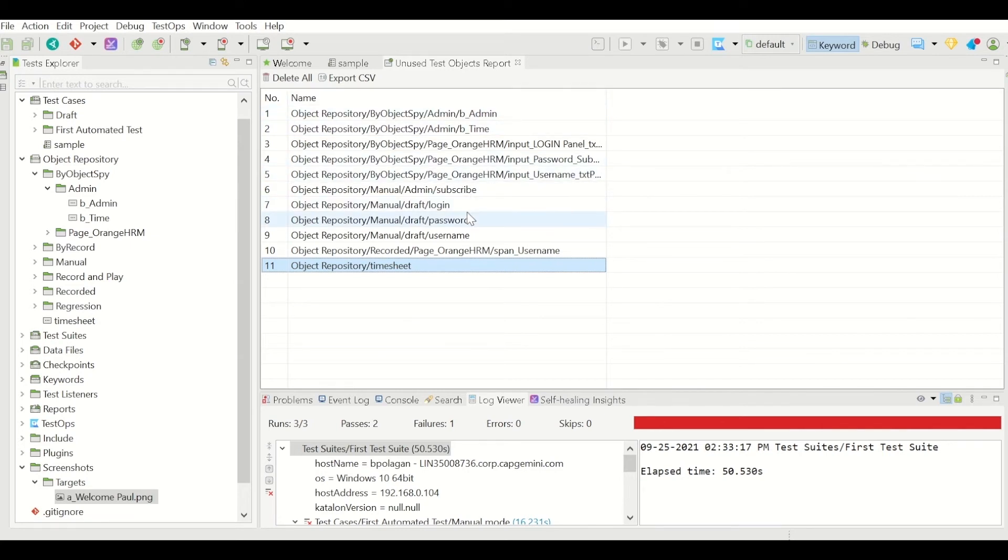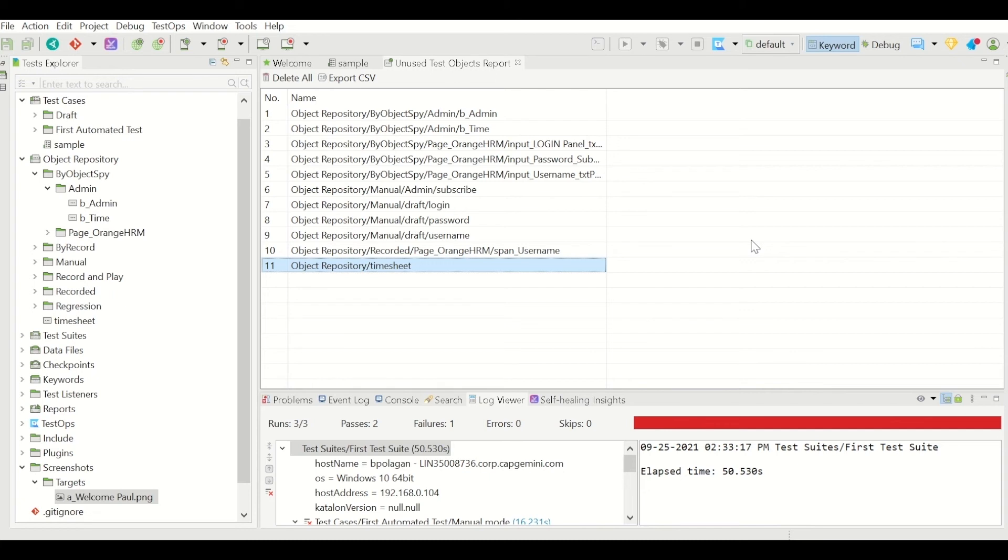So this is the feature Katalon is going to provide. And first of all, why do you need these features? One is you can have a list of objects which you are not going to use by mistake or probably you no longer need them. So Katalon is going to give that list and it's up to you if you wanted to delete it.